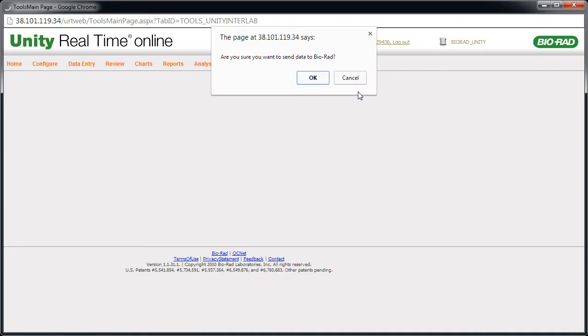A dialog box appears, asking if you're sure you want to send data to Biorad. Click OK.